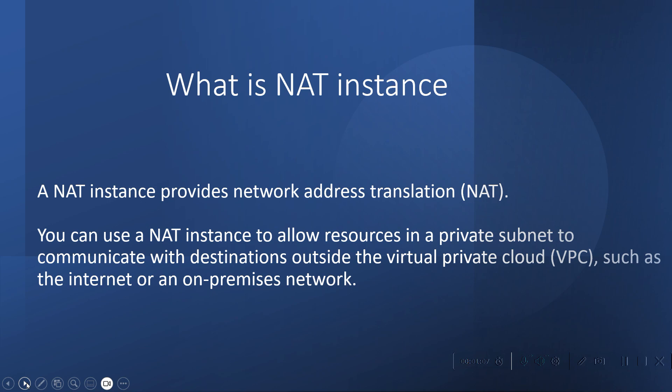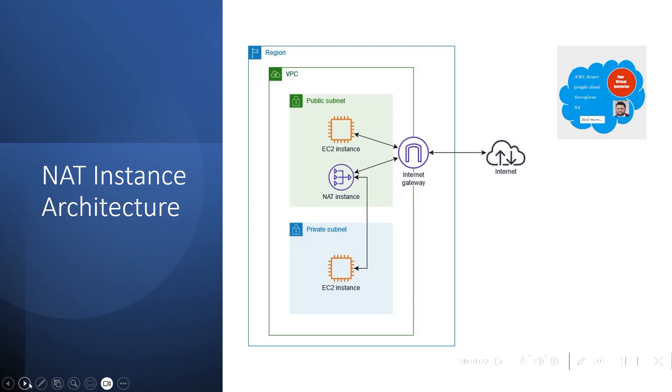Though NAT instance is an outdated concept and today most organizations prefer to use NAT gateways which is a managed service provided by AWS, still some organizations prefer to use NAT instance. This is a typical architecture which we are going to follow into this lab.